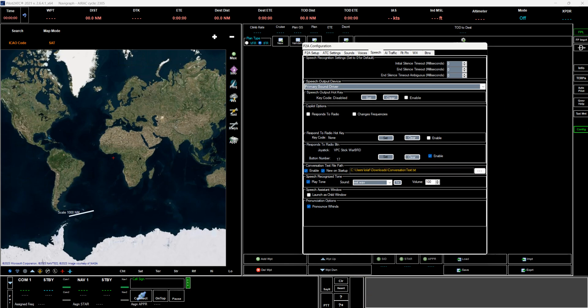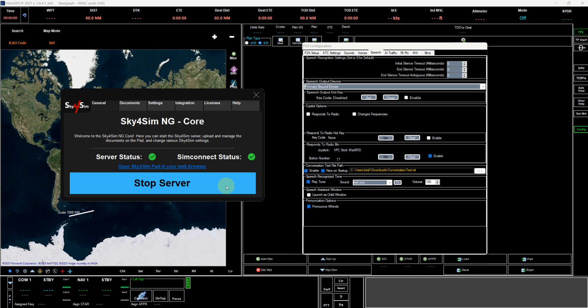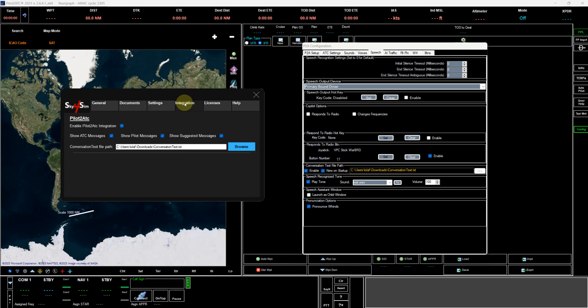Then in Sky4Sim under the integration section on the app, you want to turn on the PilotToATC integration, and then you can turn on the type of messages you want to see and then point it at that path.